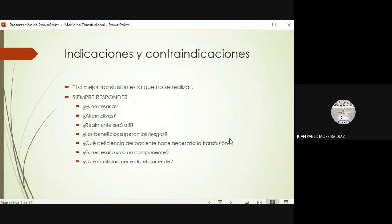Dentro de las indicaciones para transfundir cualquier producto sanguíneo a un paciente, la indicación es siempre mejorar algún aspecto de su funcionamiento, alguna situación de su fisiología que sea conveniente mejorar para estabilizarlo. Por ejemplo, si está con gasto alto y hemoglobina muy baja, le ponemos un paquete globular esperando que la hemoglobina suba y que de esa manera oxigene mejor los tejidos. Tengo que tener claro qué le voy a poner y por qué.